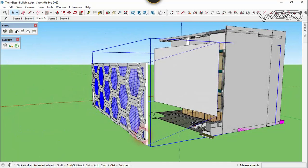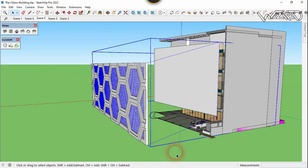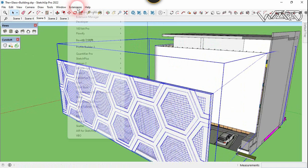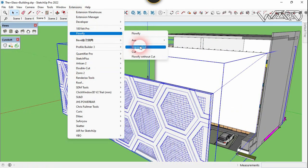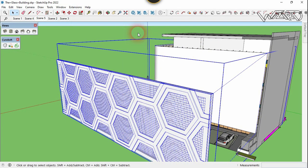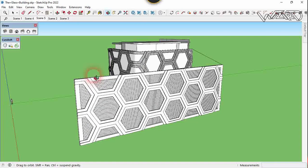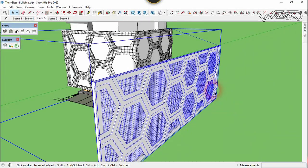Now we have two groups — one group which contains the 3D pattern and one group which contains the rectangle group, line group, and target face group. Select these two groups, go to Extension, choose Flowify, and click on Flowify. As you can see, we got the result that we wanted on the target face. Now let's clear all the other geometry.